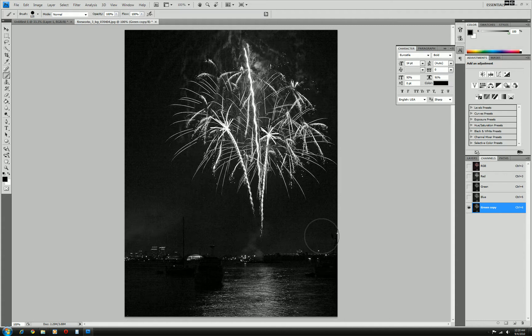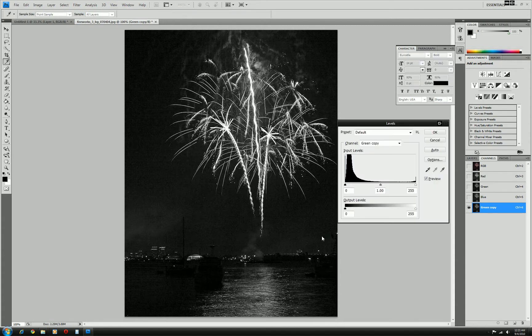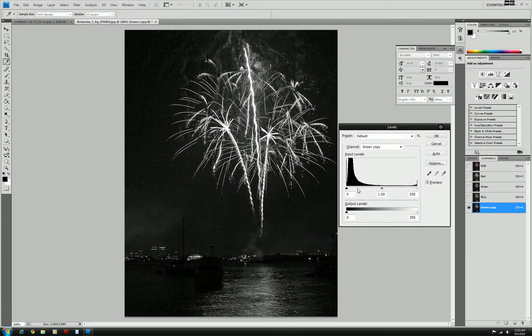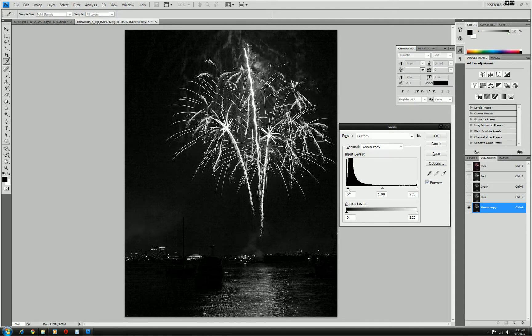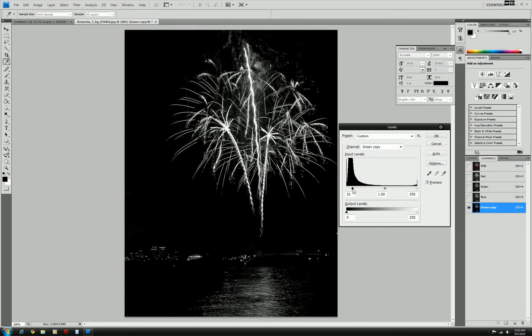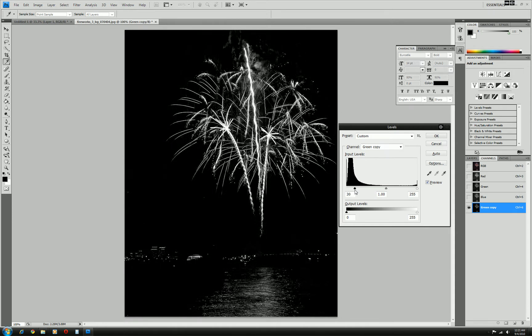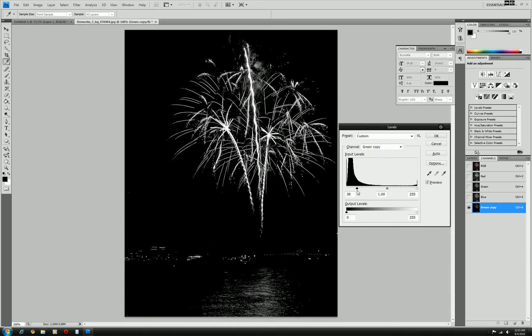There's a lot of ways to do this but I like using the levels. So if I hold my control button or command on Mac and click L, this will bring up the levels. On the left side is the blacks and on the right side are the whites. So if I just drag this slider here to the right, it brings up the blacks, it pumps them up. And on the right side here, it brings up the whites.